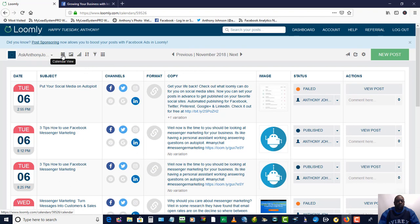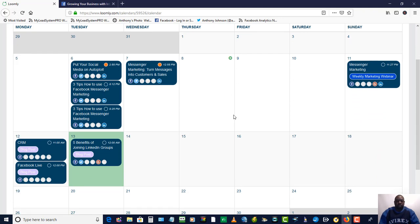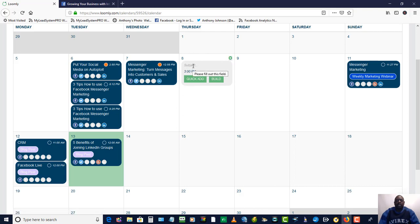When you click the calendar view, it gives you an overall 30-day calendar view and shows you the content you already have scheduled. It also has an option here — this green plus sign — where you can make a quick note. For example, if you have a book coming out and you want to remind yourself to create some announcements, you just put in a subject, put the time, and click quick add. That'll keep it on your mind that you need to create some content for that.